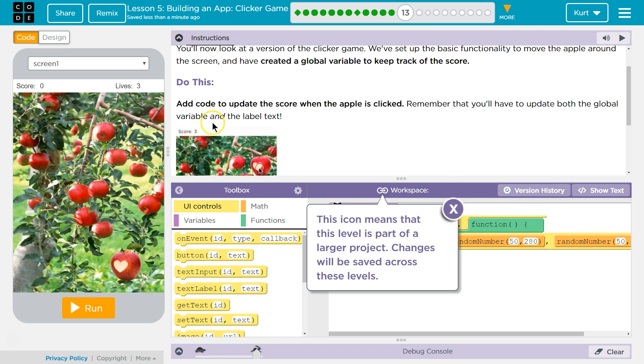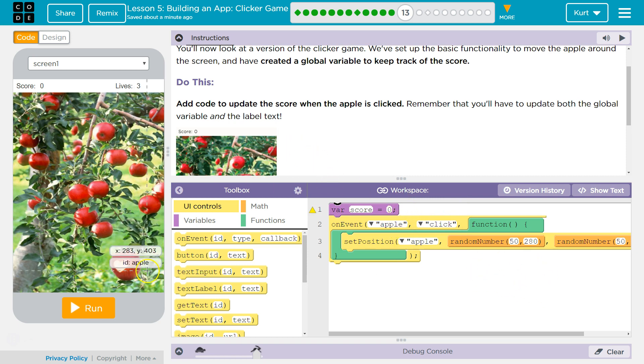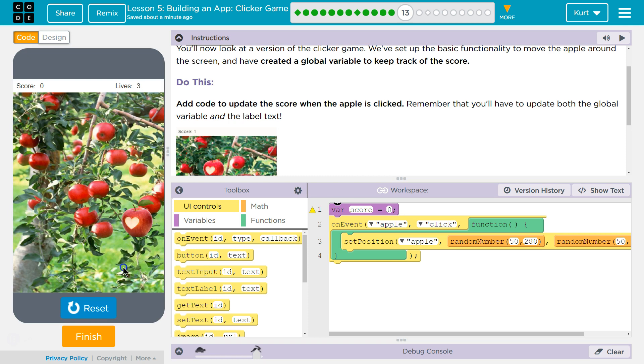Oh, global variable. I was like, it's weird they left that out. All right, and this is part of a larger project. Cool. So we want to update the score once the apple's been clicked.